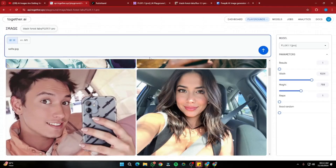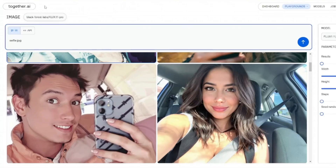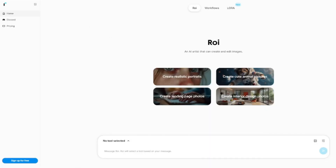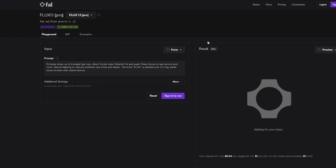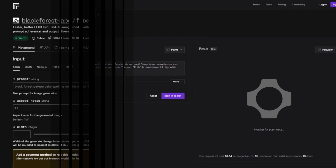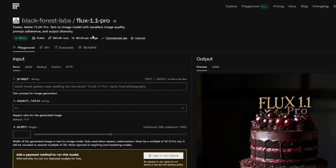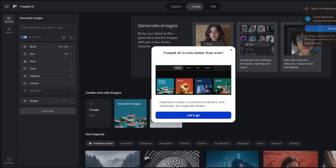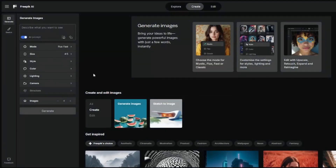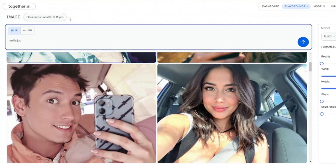Without further ado, let's jump into this tutorial on Flux 1.1 Pro. If you're wondering how to get access, there are four to five different sources: together.ai, rubberband.com, fal.com, Black Forest Labs, and Freepik AI image generator — all of which support Flux 1.1 Pro right now.